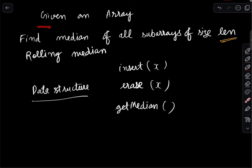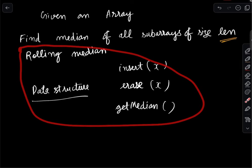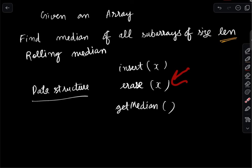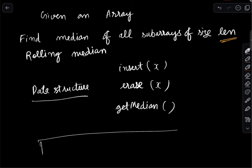The problem is: given one array, we want to find the median of all subarrays of a particular size. If we have a data structure that supports insert, remove, and get-median operations on its current elements, then we are done.